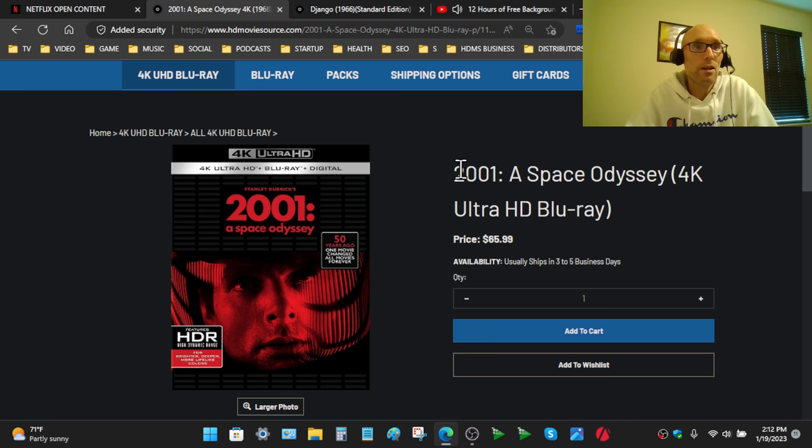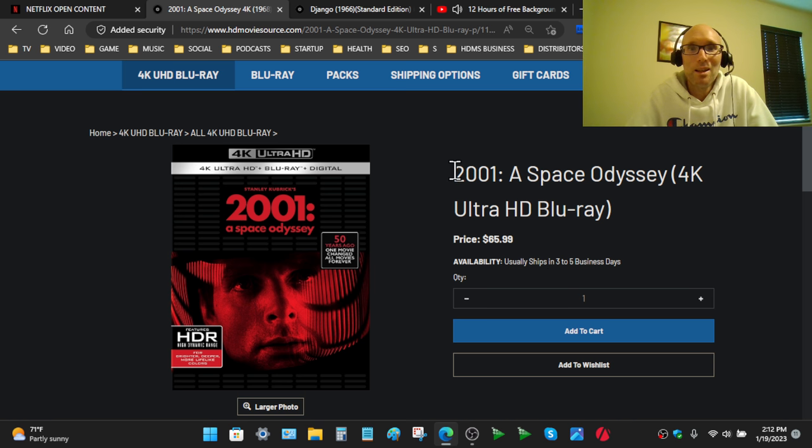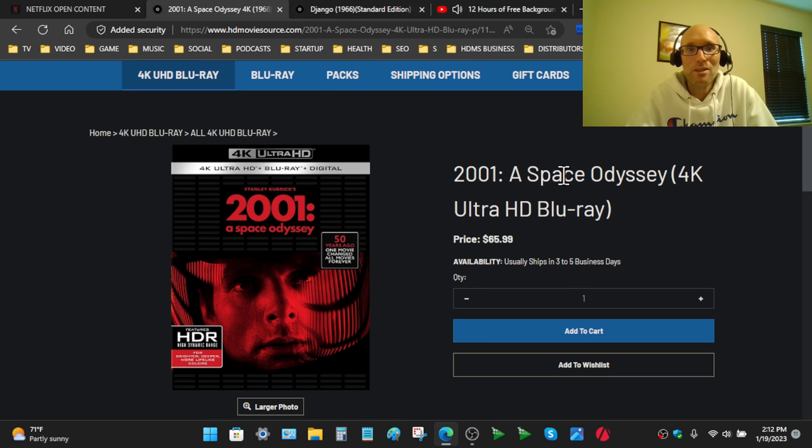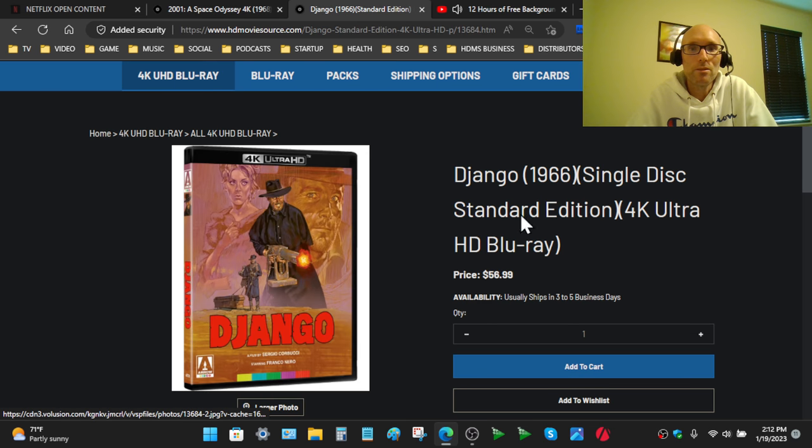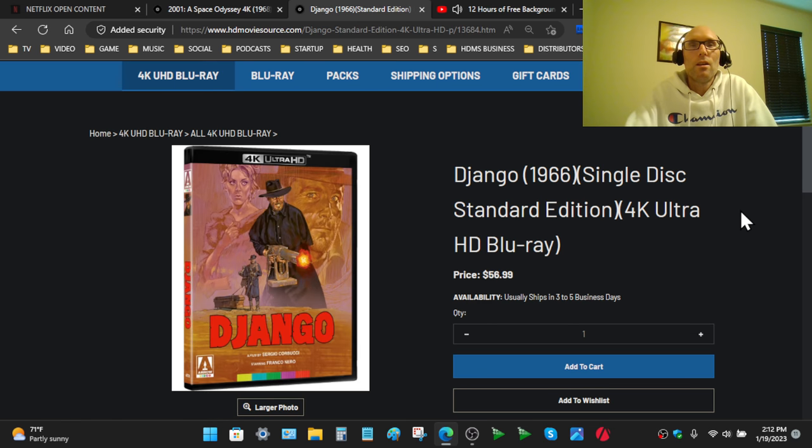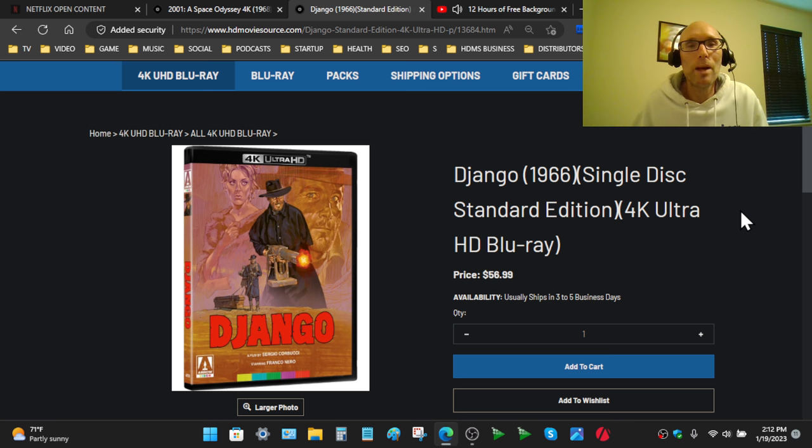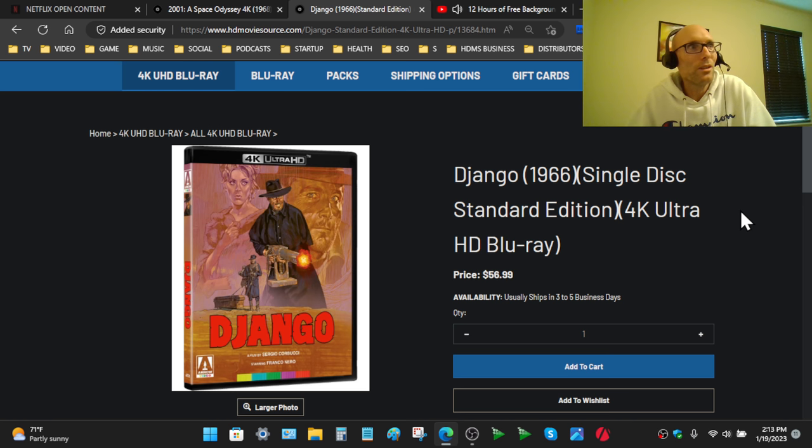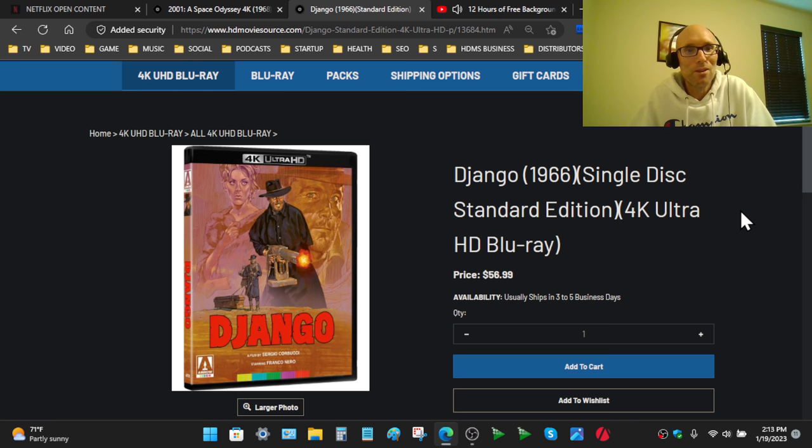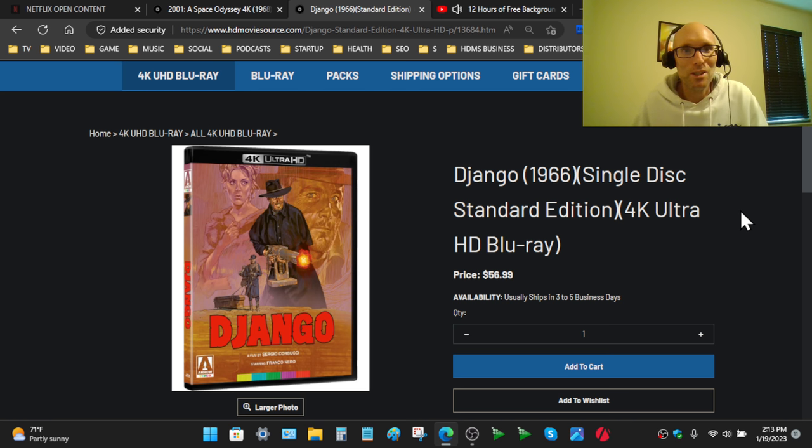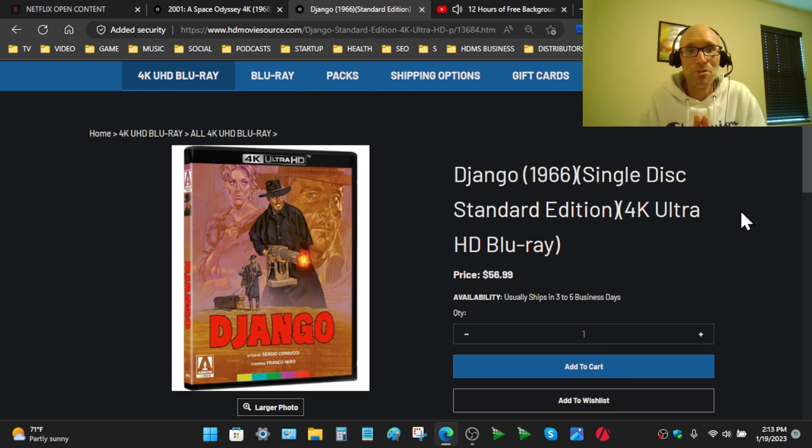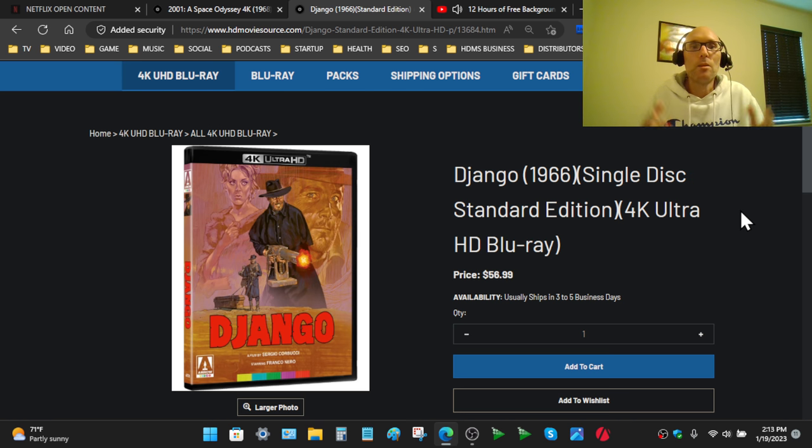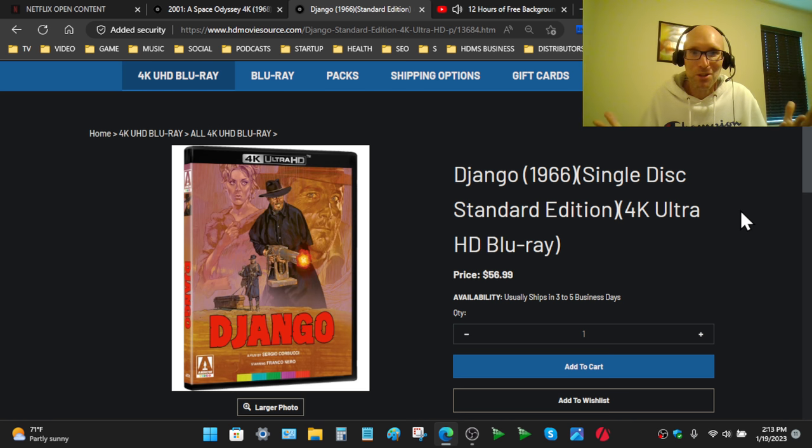But I will show you, after talking about Django real quick, what the actual results were. Django, probably about as heavy a film grain as you want to go. I think The Hills Have Eyes probably had heavier film grain, but for the most part, I can't imagine movies being more grainy than this. It is a barrage of grain all of the time.